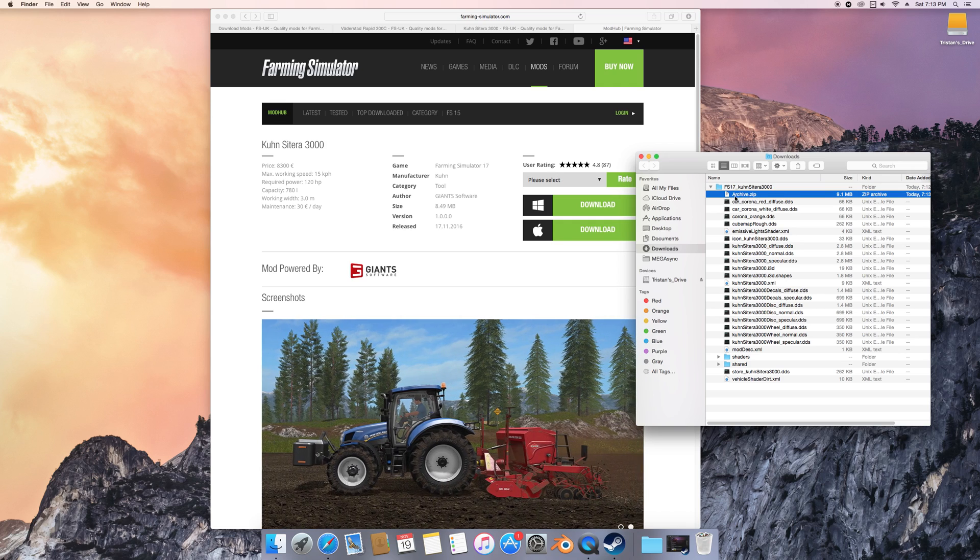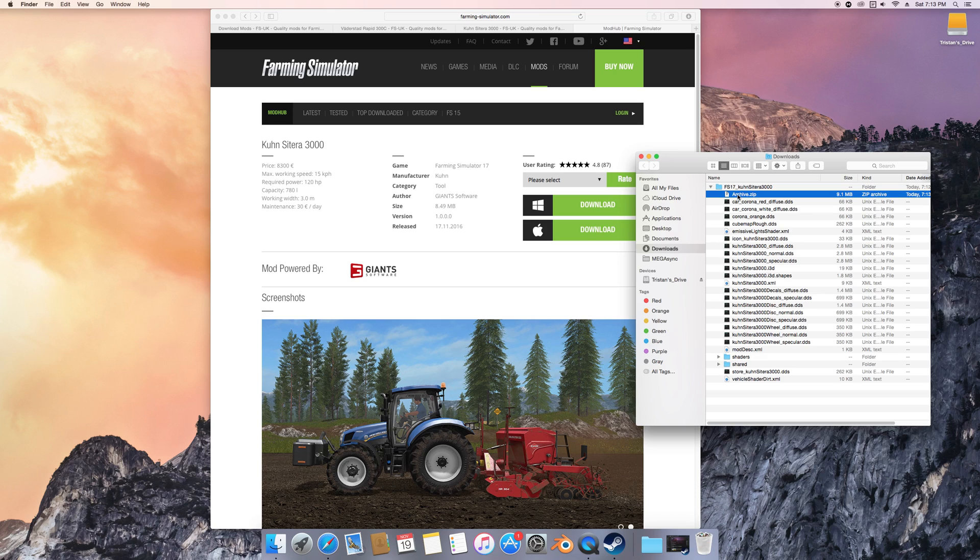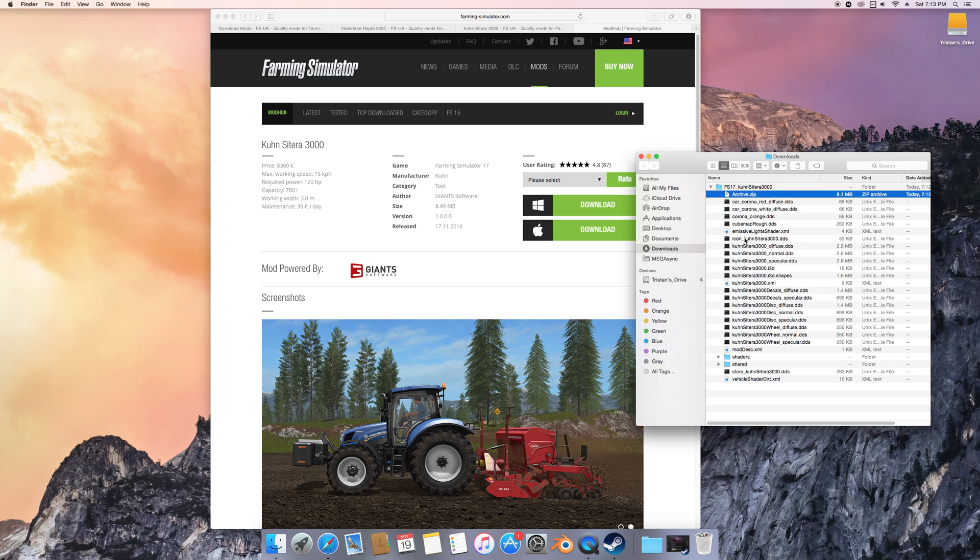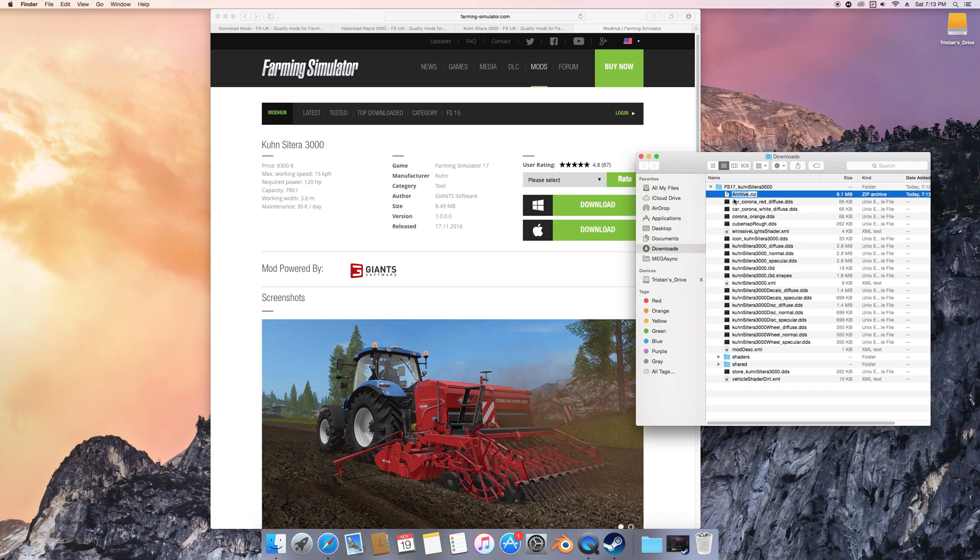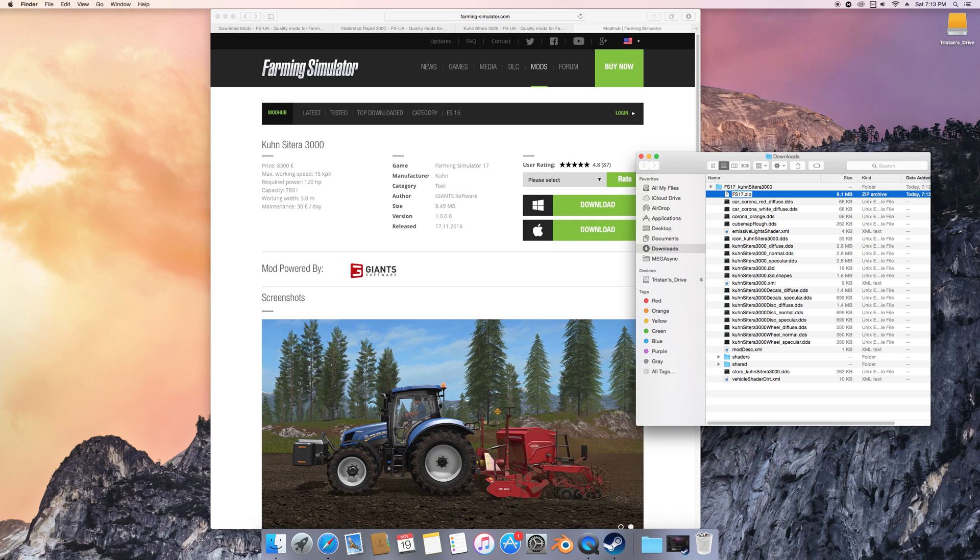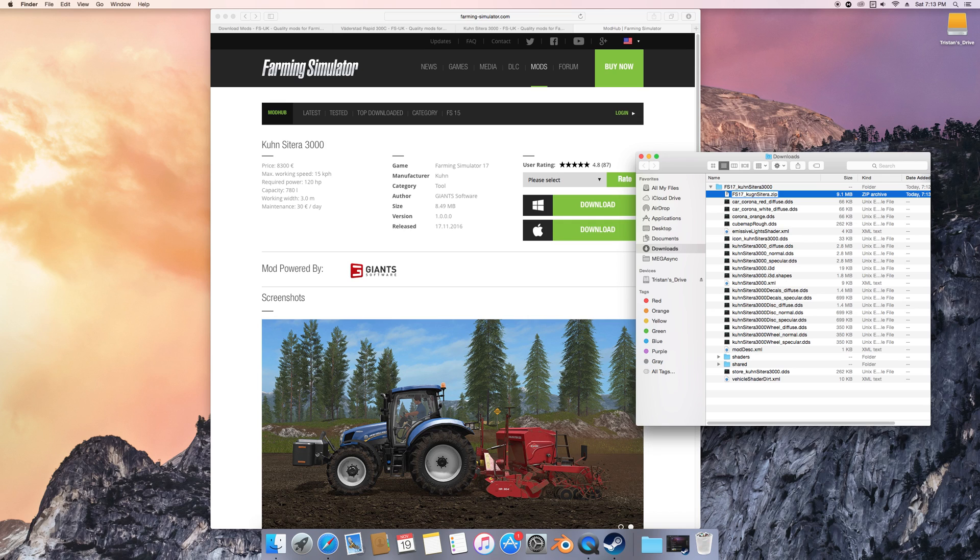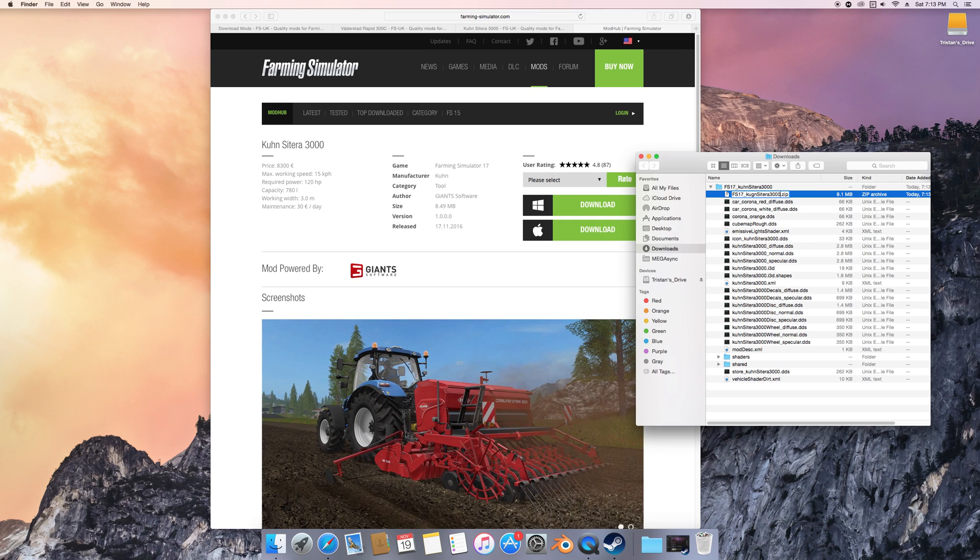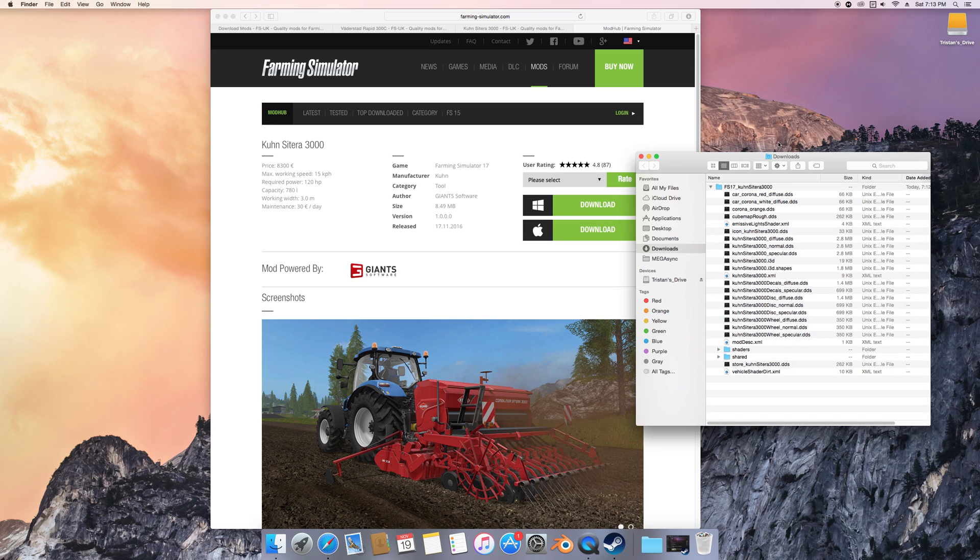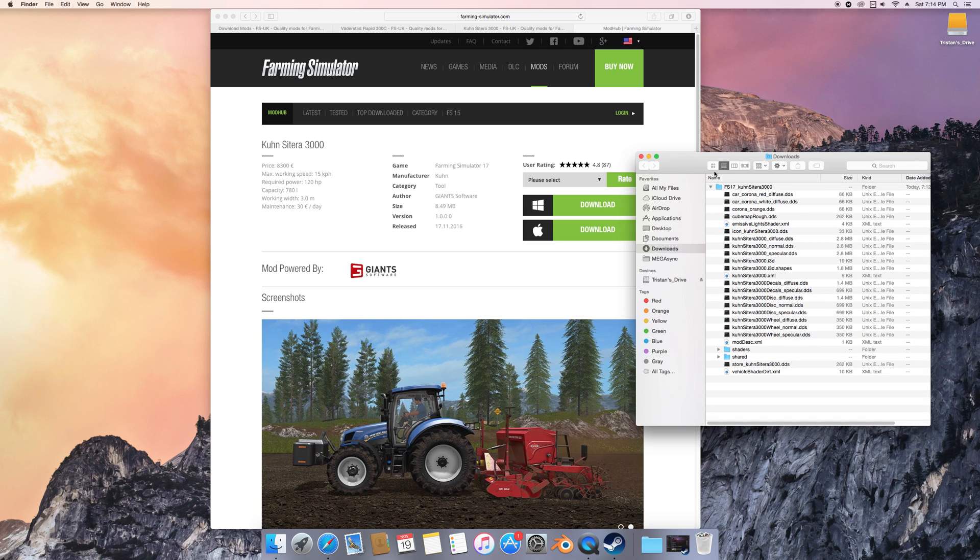Then you have this archive.zip. Once it's selected, click it again and archive will be highlighted. Type in the name of the mod, so this is the Kunzotera 3000. Then you can just drag it wherever you want. I usually put mine on my desktop, and then you can just delete the mod you downloaded.